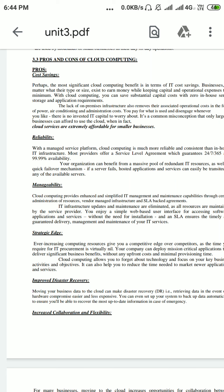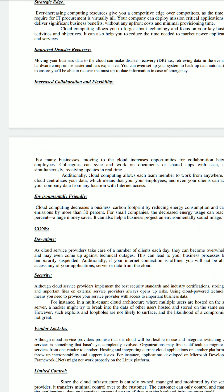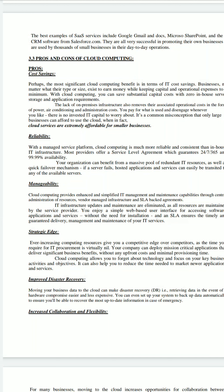The pros of cloud computing include: cost-saving, reliability, manageability, strategic value, improved disaster recovery, increased collaboration and flexibility, and it is also environmentally friendly. The first is cost-saving — if you use any service, it should be at a lower cost.